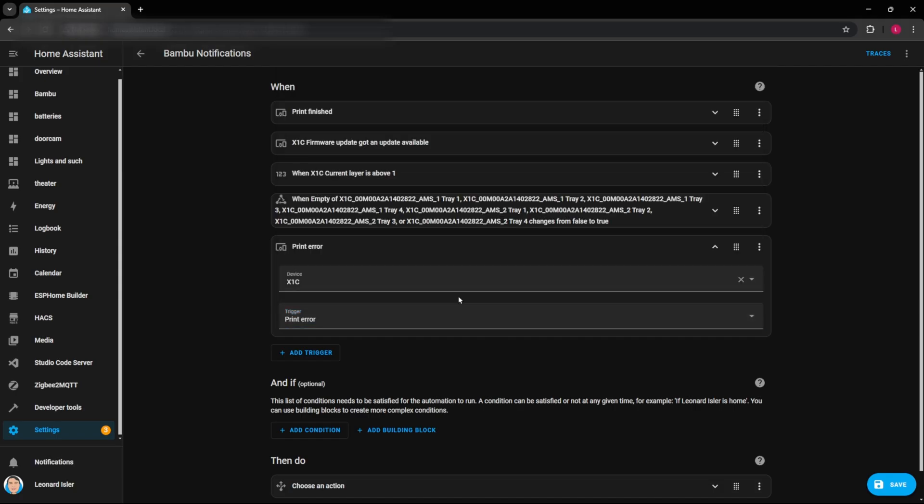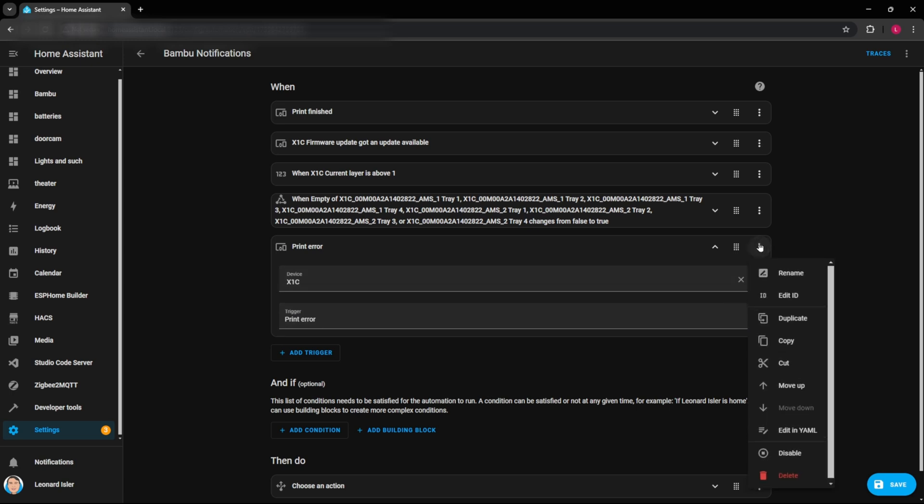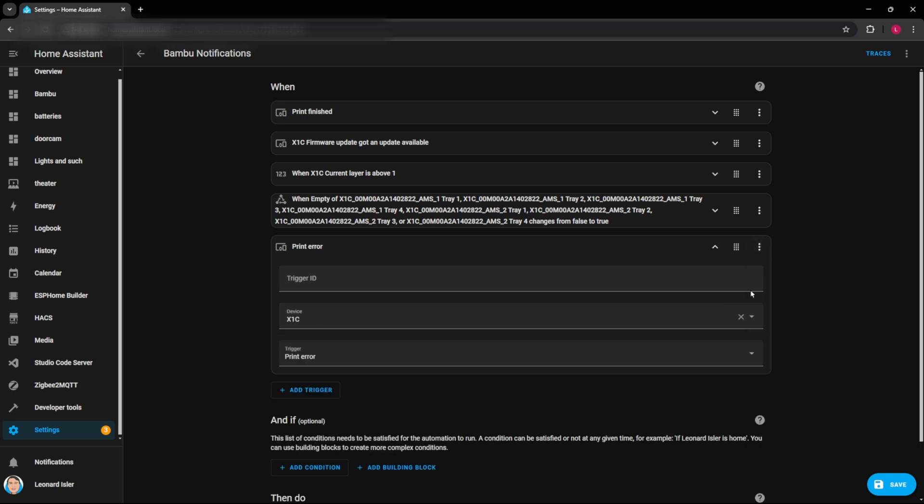But we'll just select the generic print error. And then one of the things that you want to do is edit these IDs and create your own ID. So we'll call this X1C print error. And that way we can refer to it later.